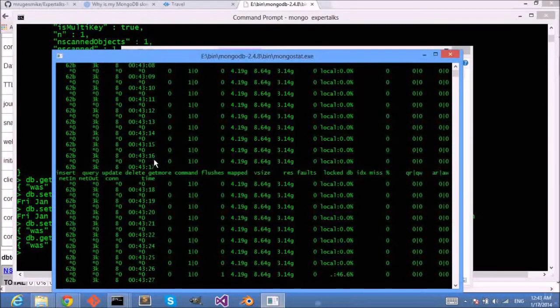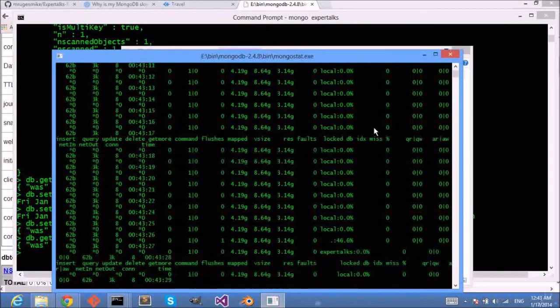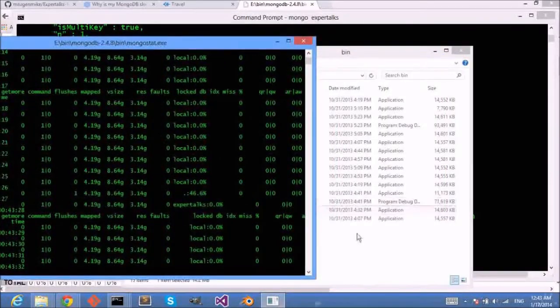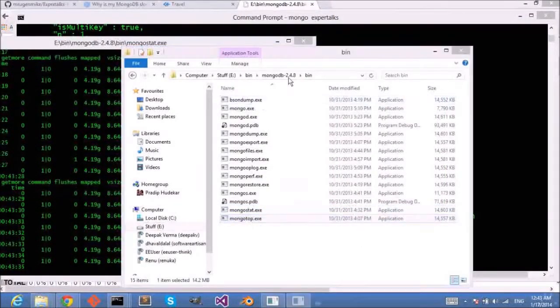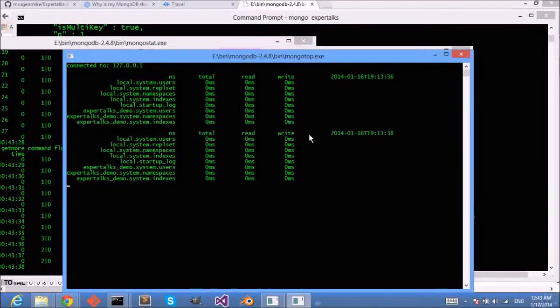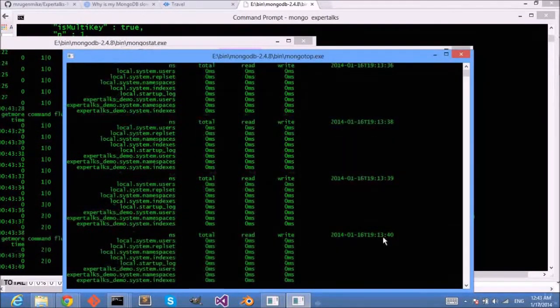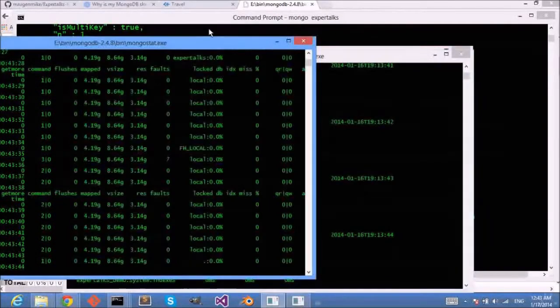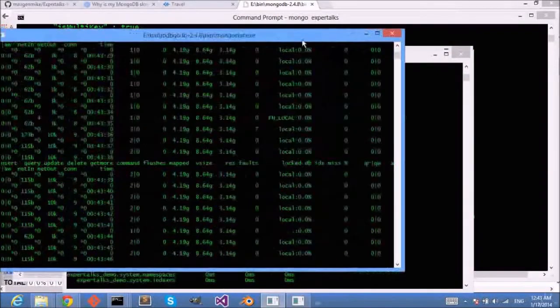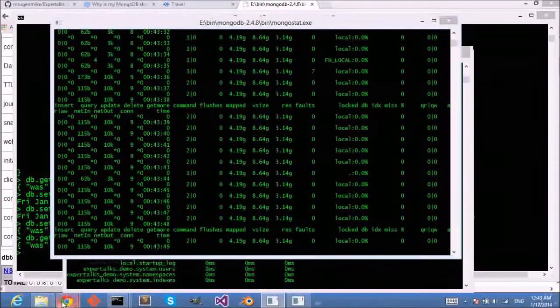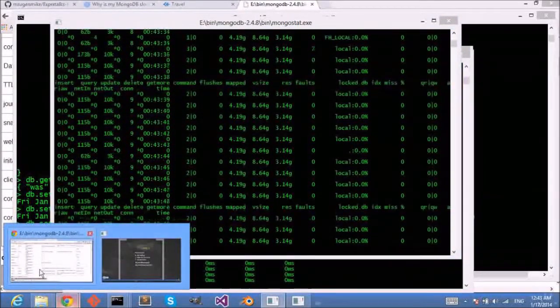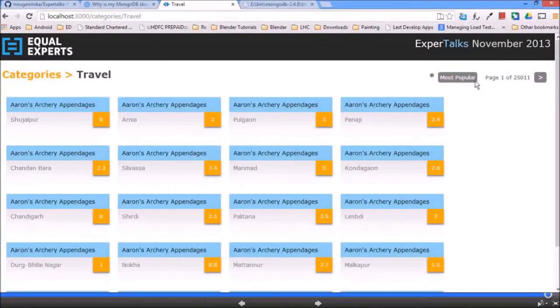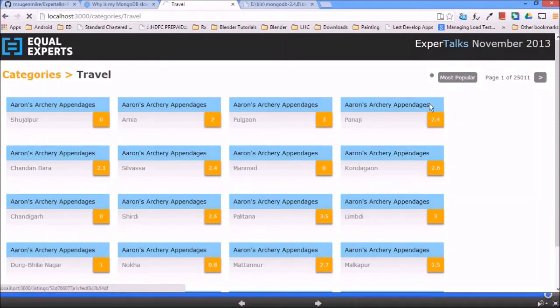Here it's going to tell me what are the commands getting fired, what is the statistics, which is the insert query, who is firing what kind of queries. Here I can also use the mongotop command to get the statistics about my database.